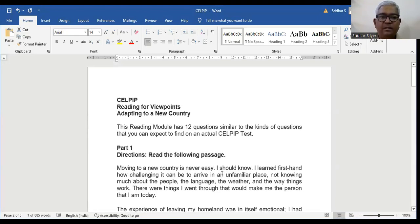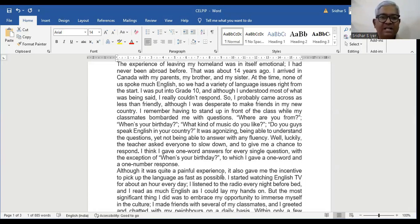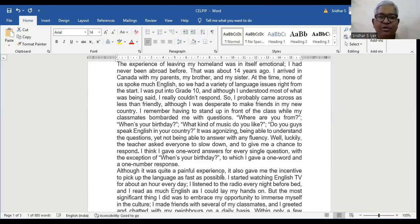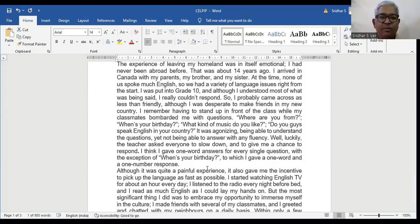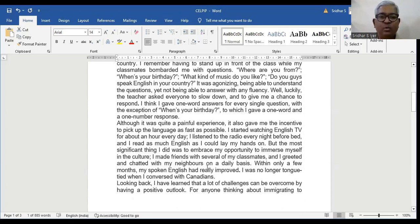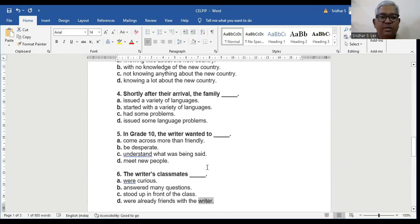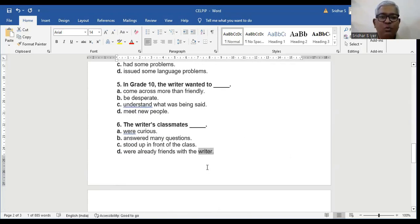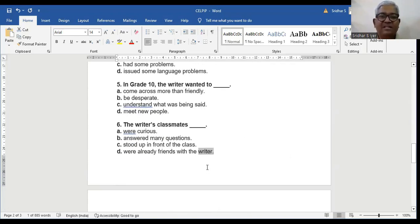I really couldn't respond. So I probably came across as less than friendly, although I was desperate to make friends in my new country. I remember having to stand up in front of the class while my classmates bombarded me with questions. Where are you from? When's your birthday? What kind of music do you like? Do you guys speak English in your country? It was agonizing being able to understand the questions, yet not being able to answer with any fluency. So the writer's classmates were curious. A is the right answer.